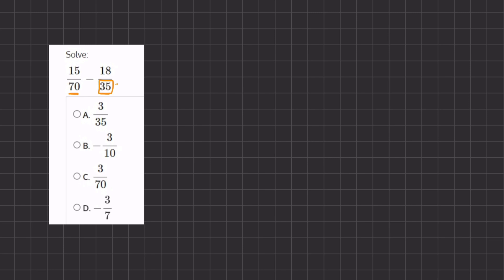So now we are going to change our second fraction, 18 over 35, and we're going to multiply the numerator and denominator by 2. So our new equation is going to be 15 divided by 7, minus 18 times 2, which gives us 36, divided by 35 times 2, which gives us 70, our common denominator.